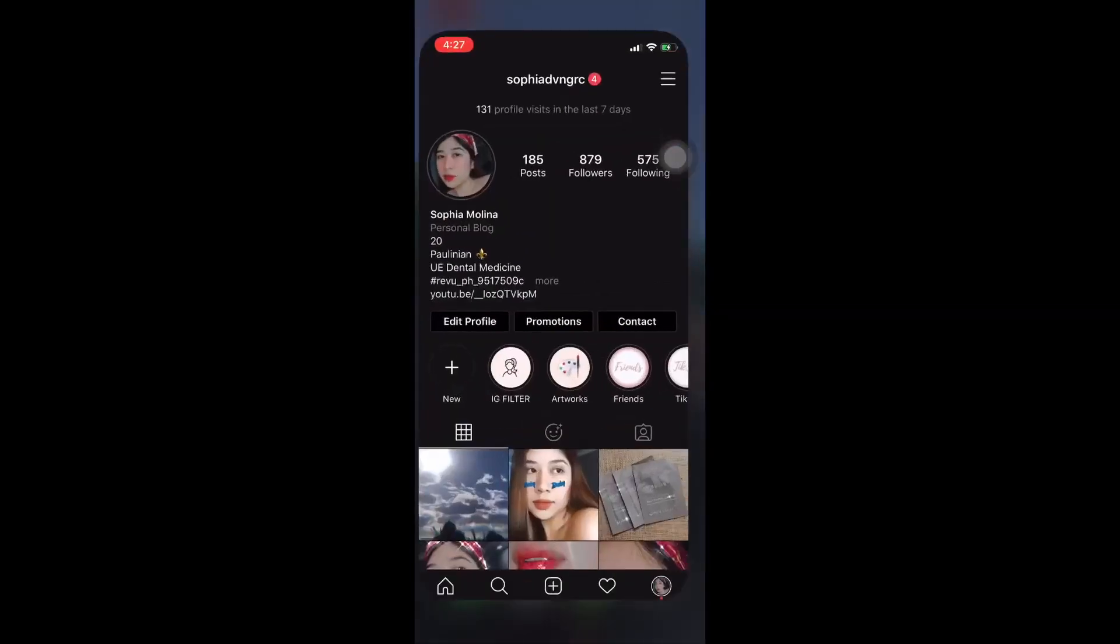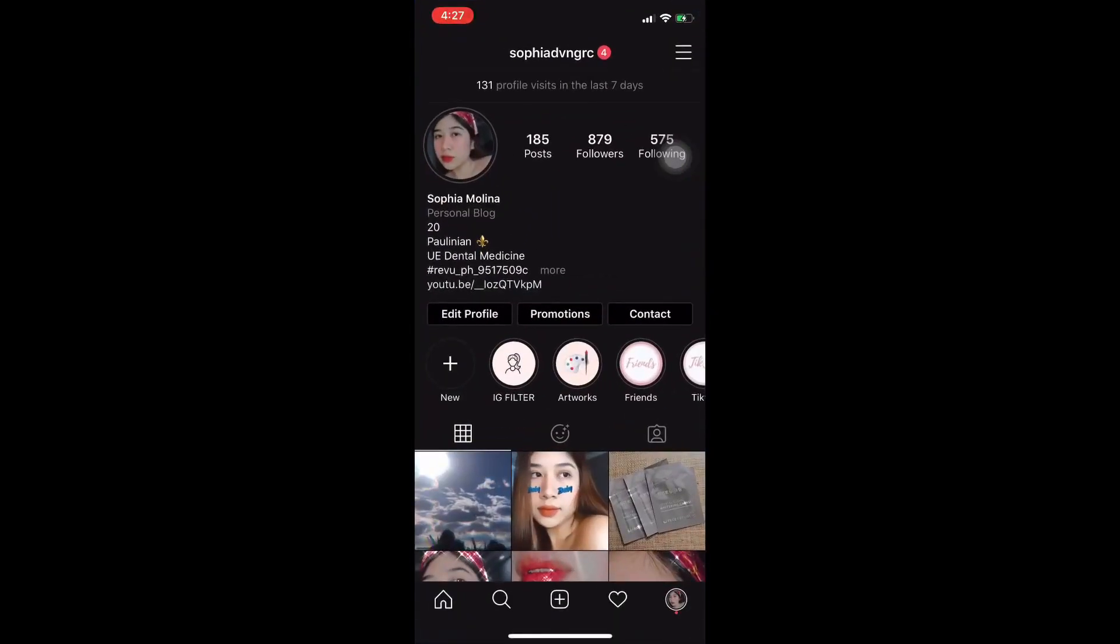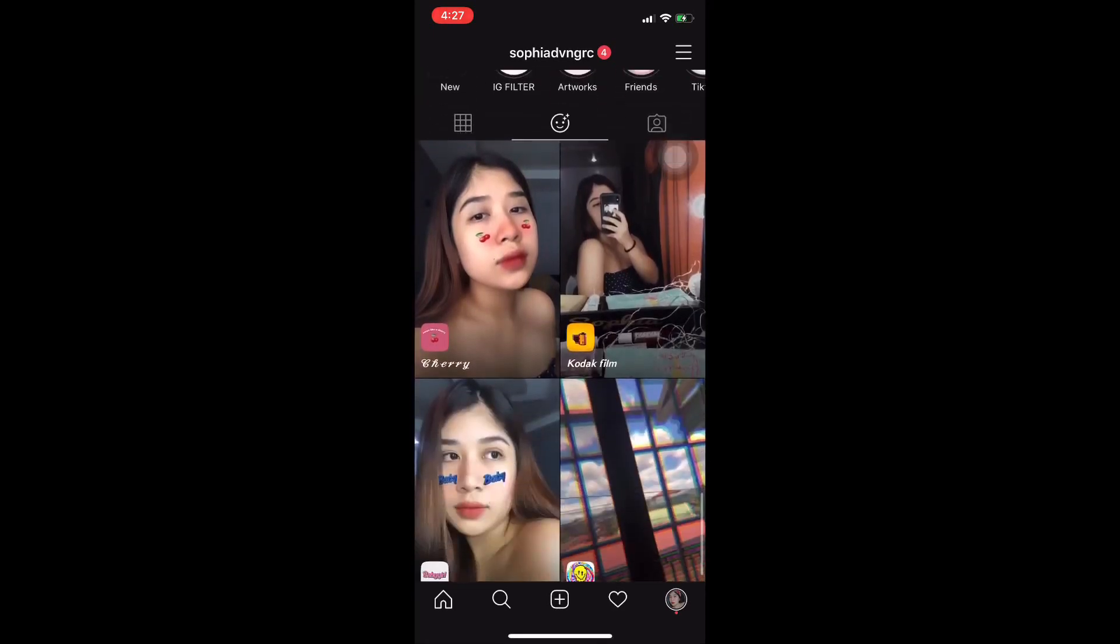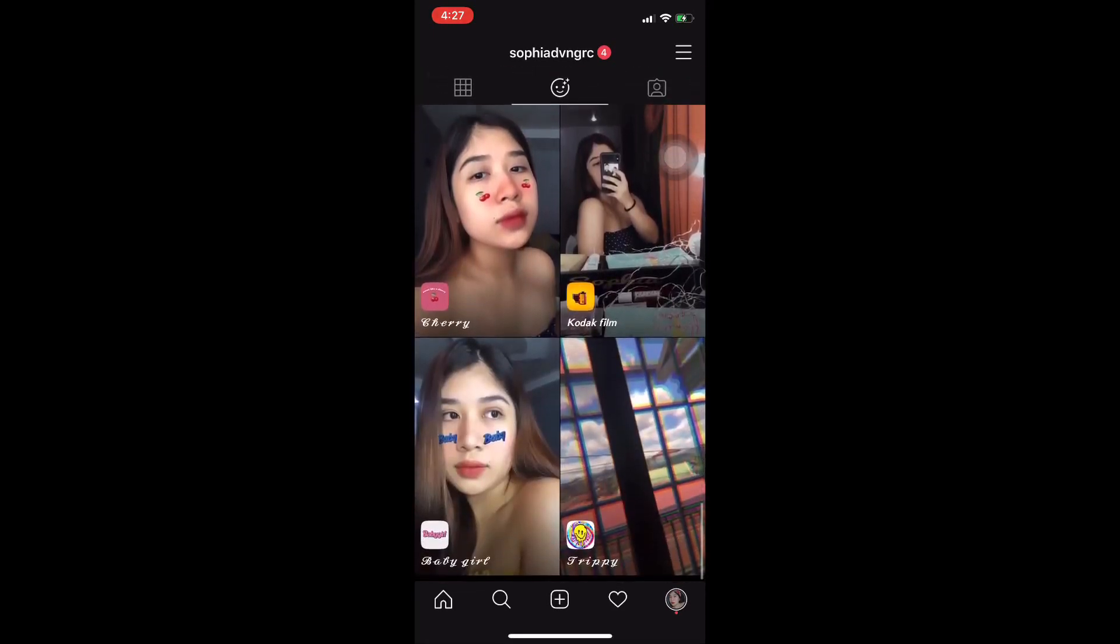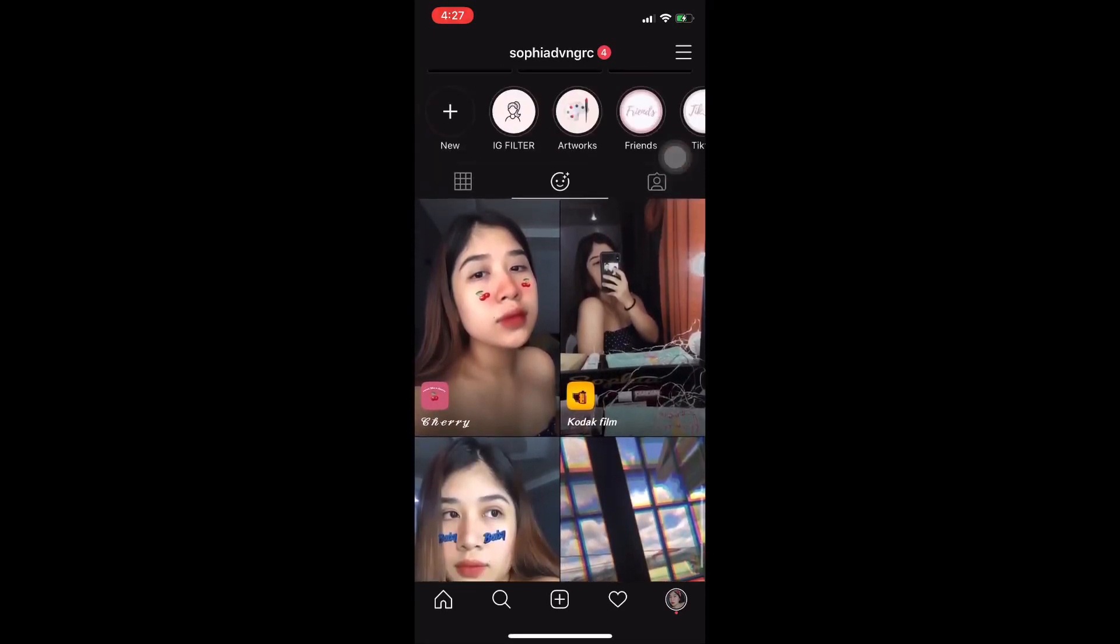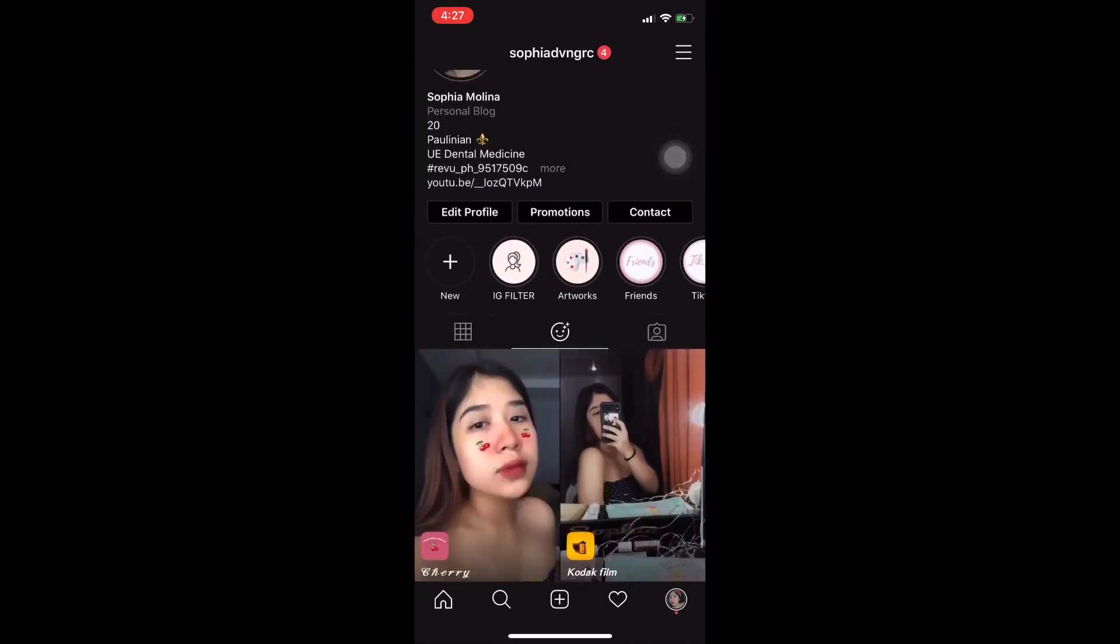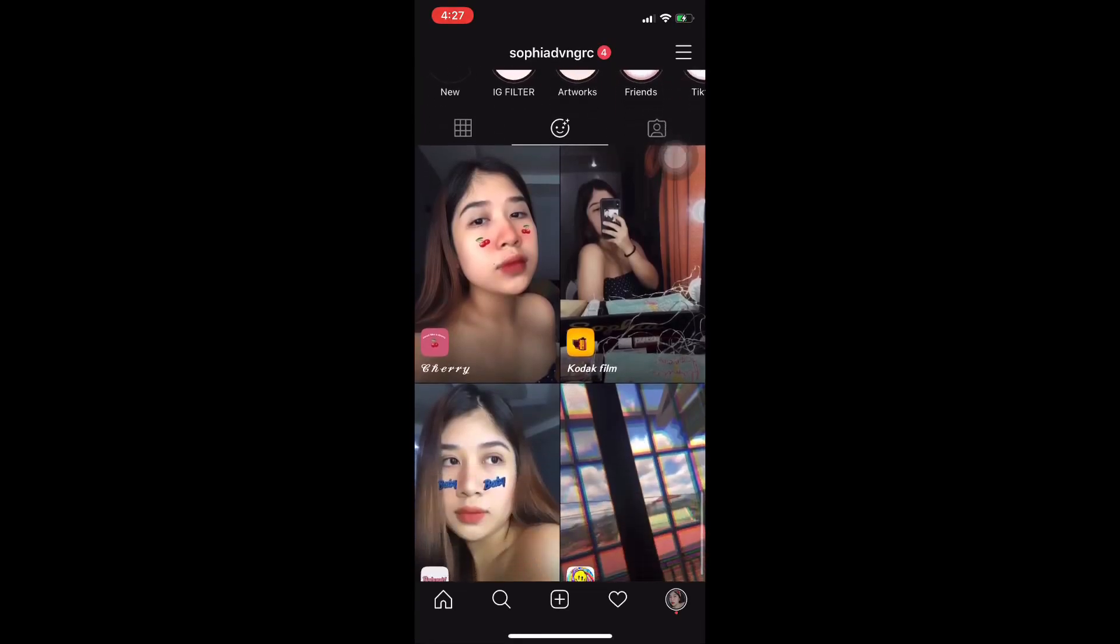Dito, papakita ko sa inyo yung mga filters na nagawa ko sa IG. As of now, meron akong apat na filters. And makikita nyo na siya sa mismong profile ng Instagram ko.